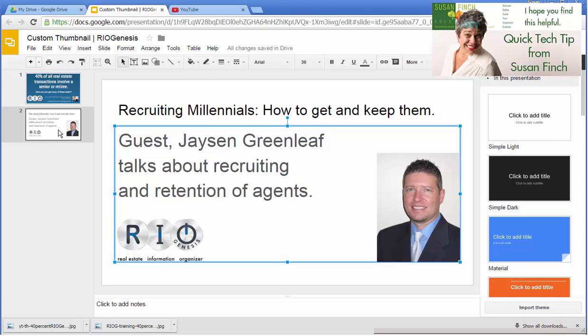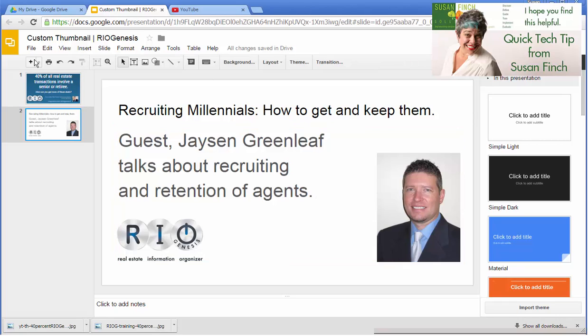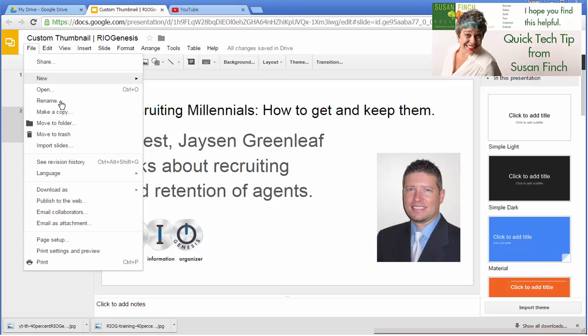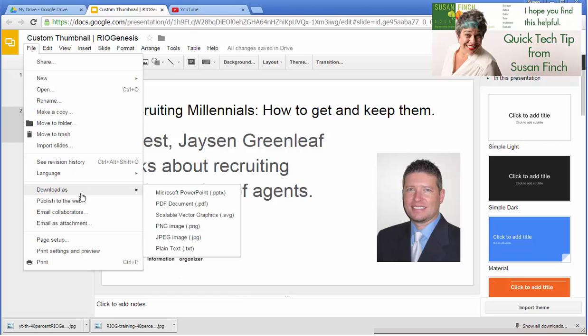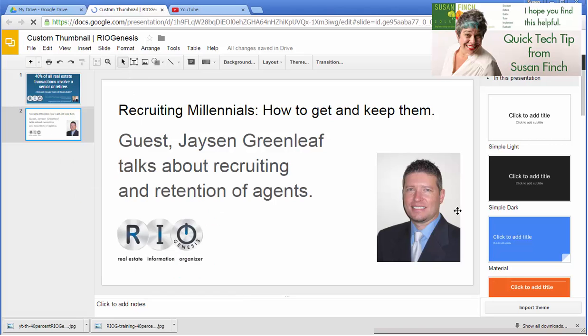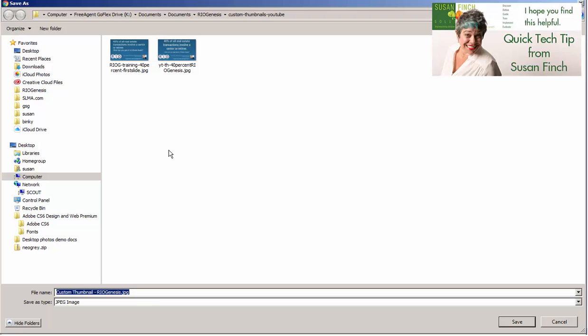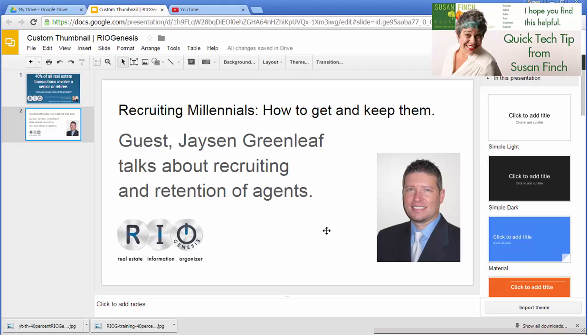But this is the same thing. This specific slide, I can save as download as JPEG. And it will only save the one slide. Be sure to rename it though, to make sure that it matches what you need.